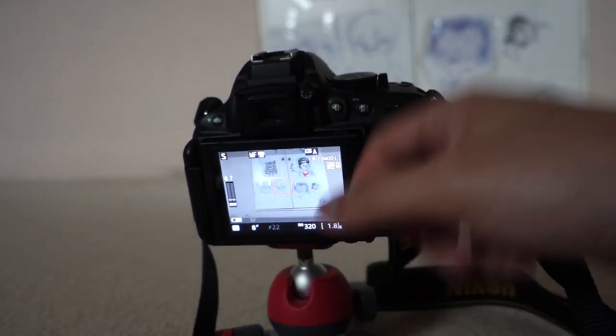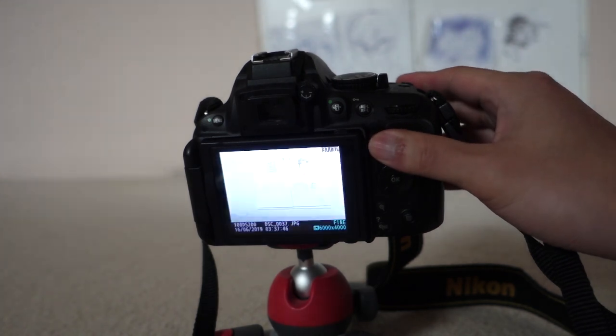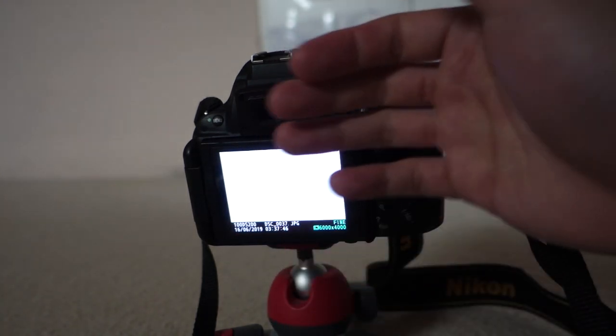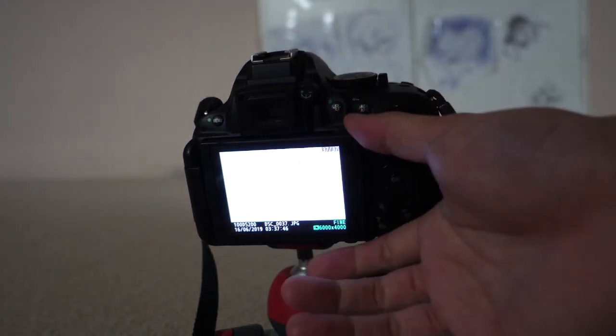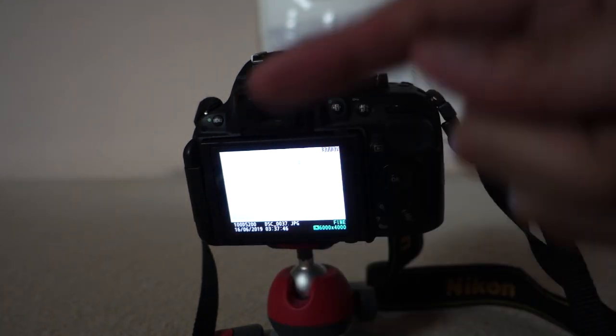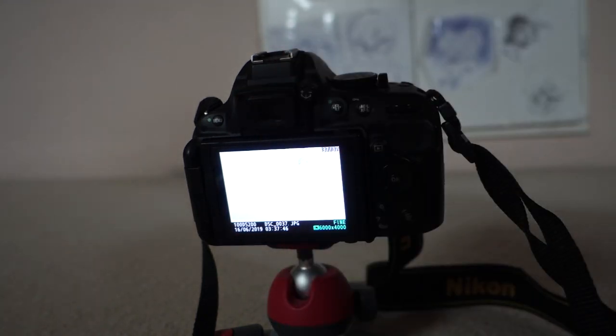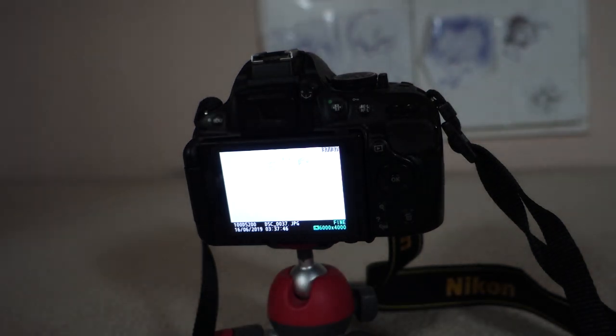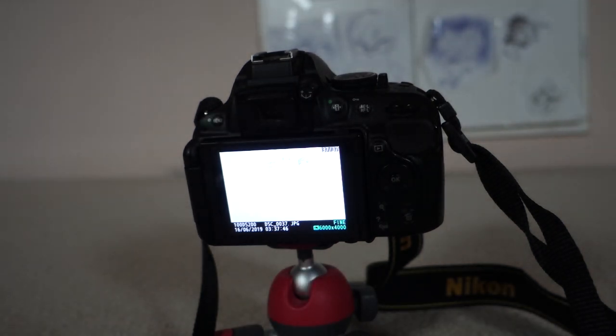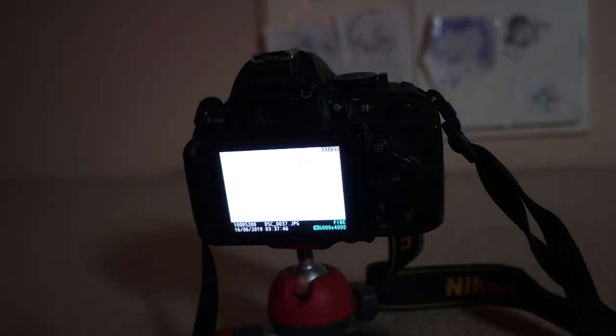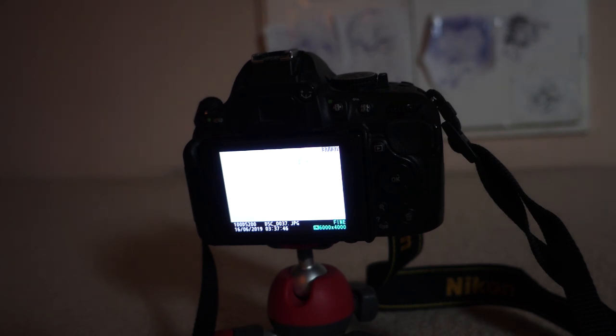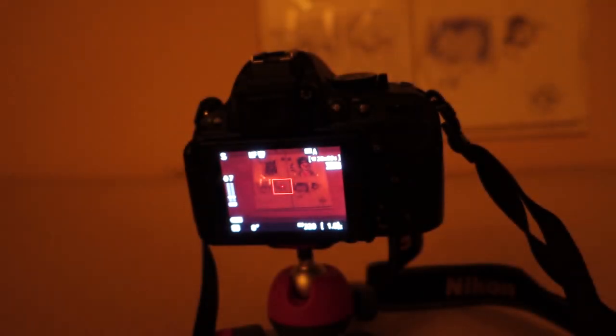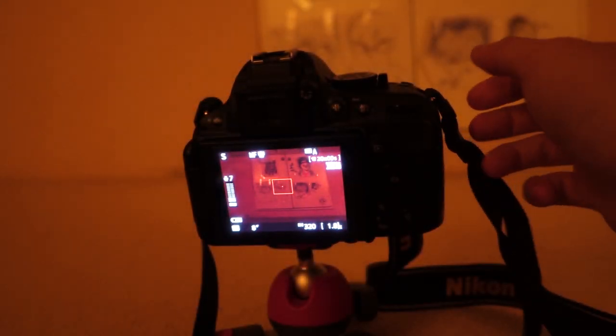But what I can do to show you how long exposure works is I'm gonna close the blinds and make it pretty dark. So if this was a normal camera and I shot this without long exposure mode, you would see that it is really grainy and you can't see a thing.